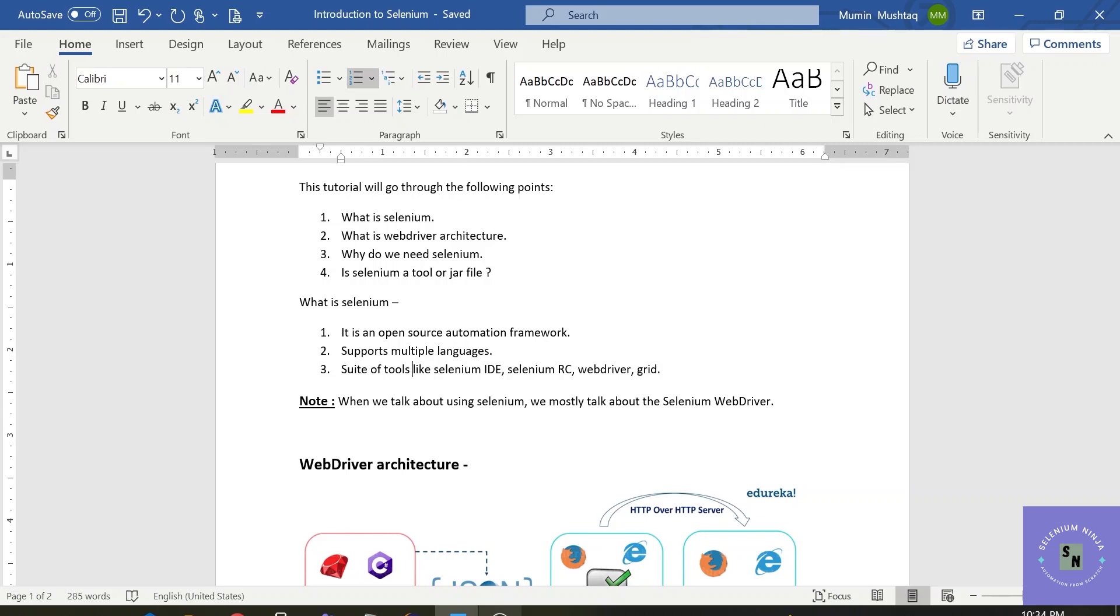Selenium RC is deprecated. Selenium WebDriver—we will be going through the concepts of WebDriver as it is a broad concept. It will be discussed in the training thoroughly. And Selenium Grid is when you want to test at the same time in different browsers or different machines or different operating systems.